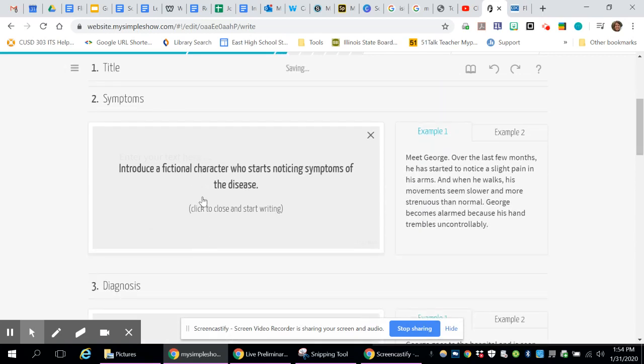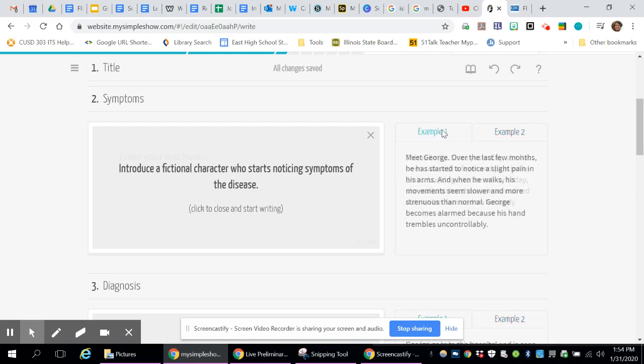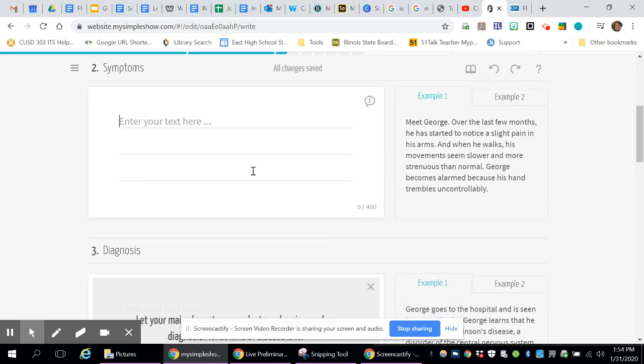On the next page it wants you to put your symptoms. It wants you to introduce your fictional character who's starting to notice symptoms of a disease. It gives you a couple examples over here that you can use as an example and model for, and it can model it for you about what it should look like. So my fictional character is Jackie. So this is Jackie.